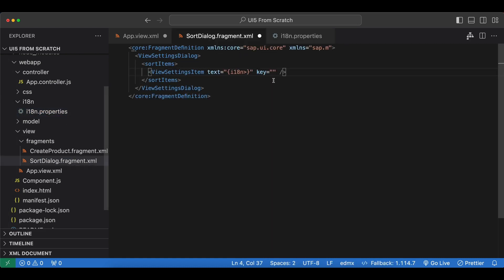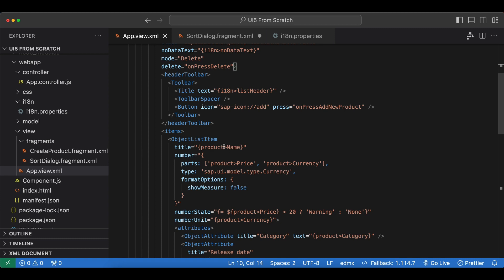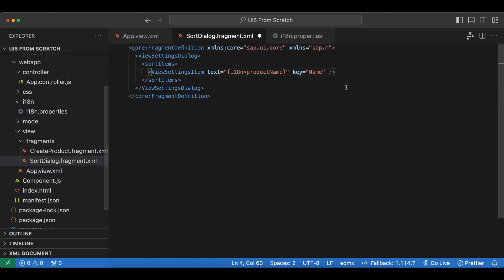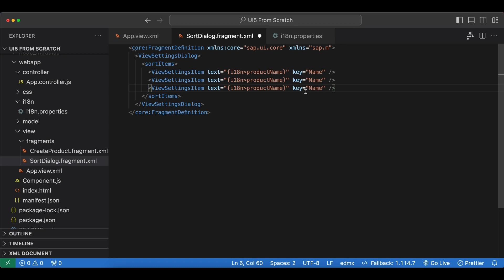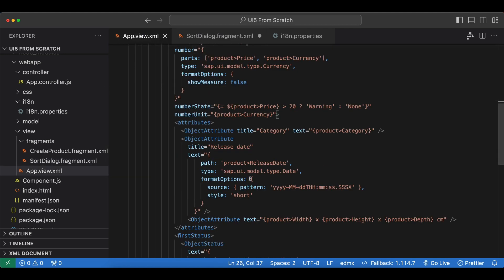The text will come from our i18n file — we already have a product name entry there. For the key, I will use the same names as in our list binding, so for product name it's Name with capital N. We also want to sort by Price with capital P, and also by Release Date.